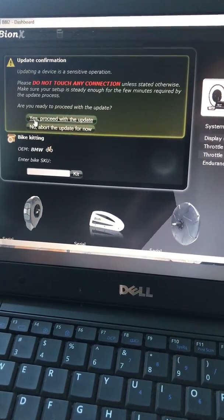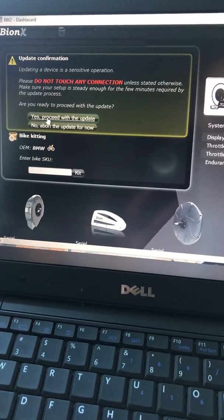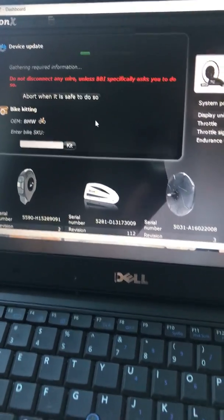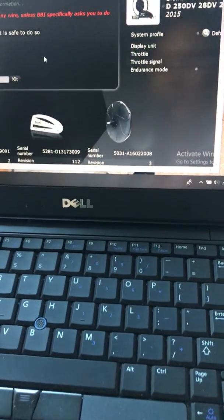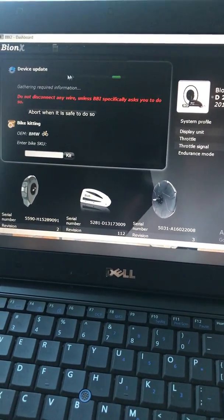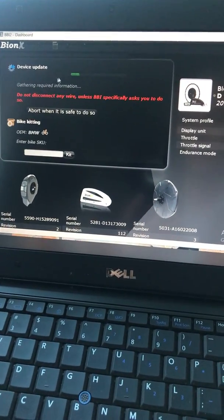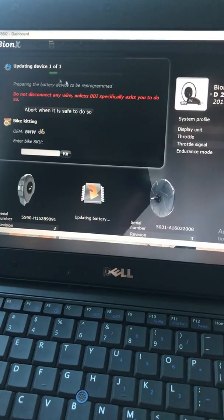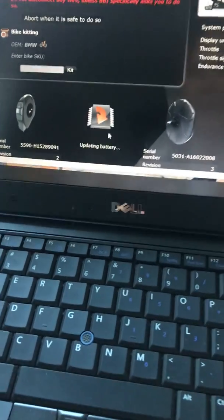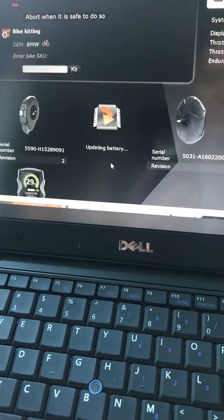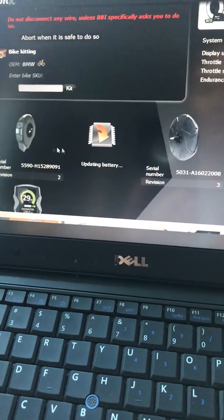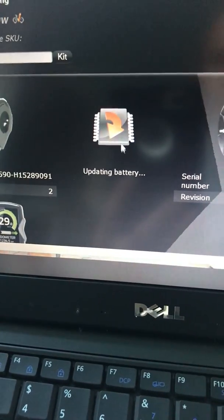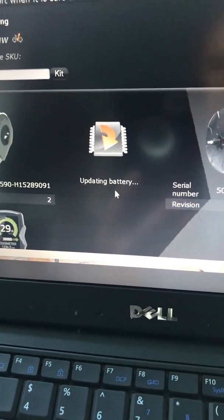Then yes, process with update. So what you're going to see here, the computer will scan through. Look, the green bar will go up and down. So now they update your battery. You see the battery chip here needs to be updated.